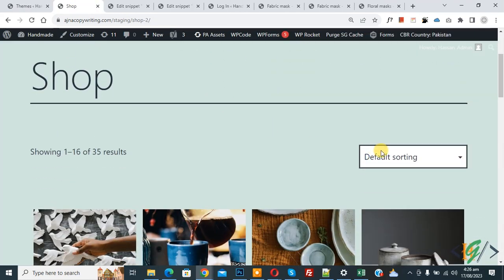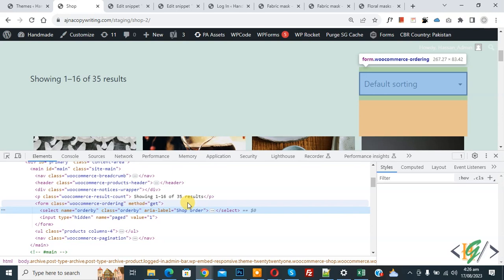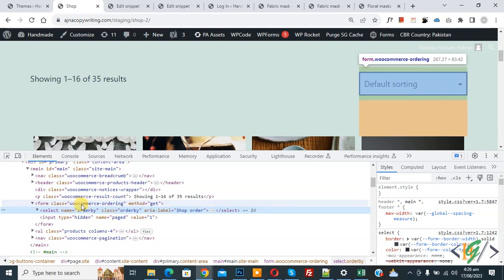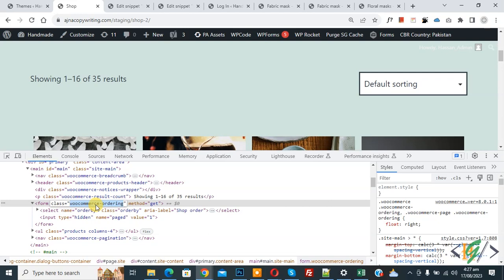Scroll down and you can see the default sorting dropdown. Right-click on it and click Inspect. The inspect element opens and you can see the class 'order by' highlighting the section. You can also see the class 'woocommerce-ordering', which highlights the full section. Copy this class.